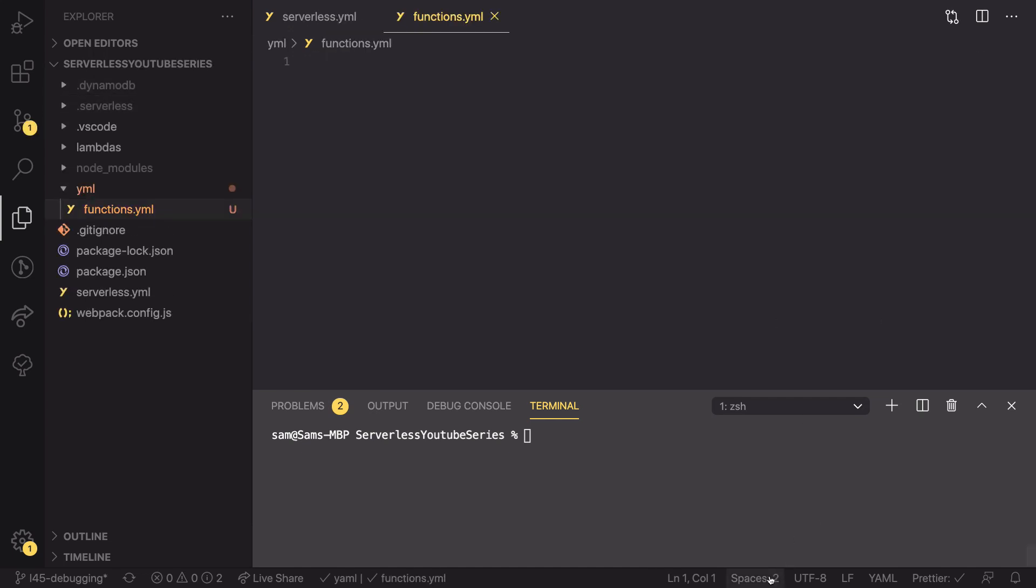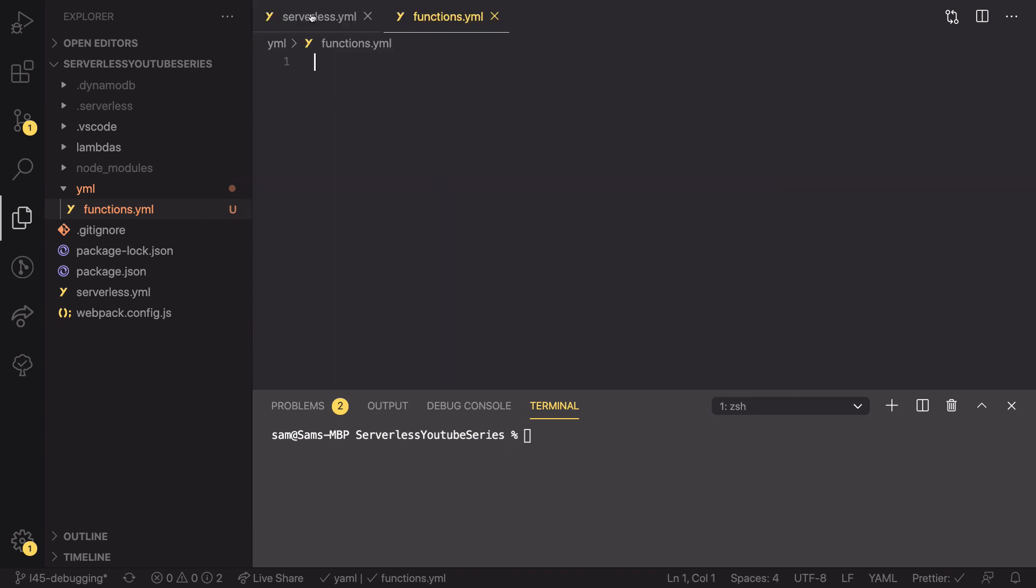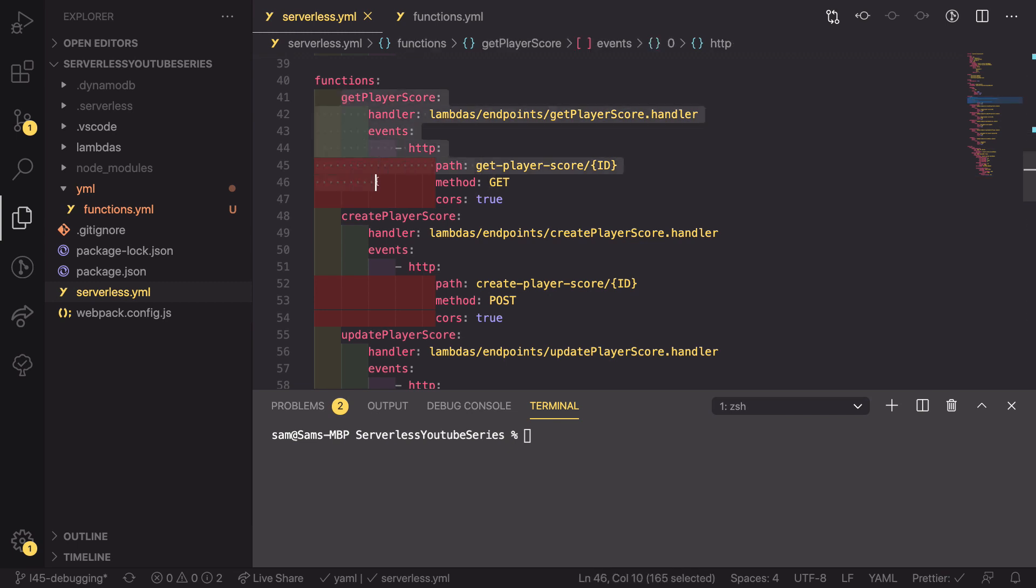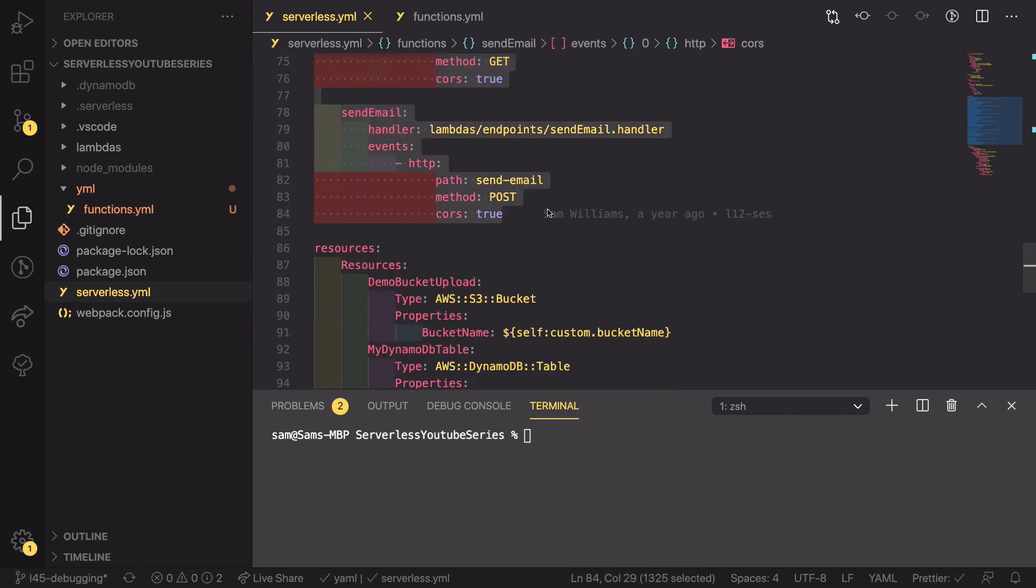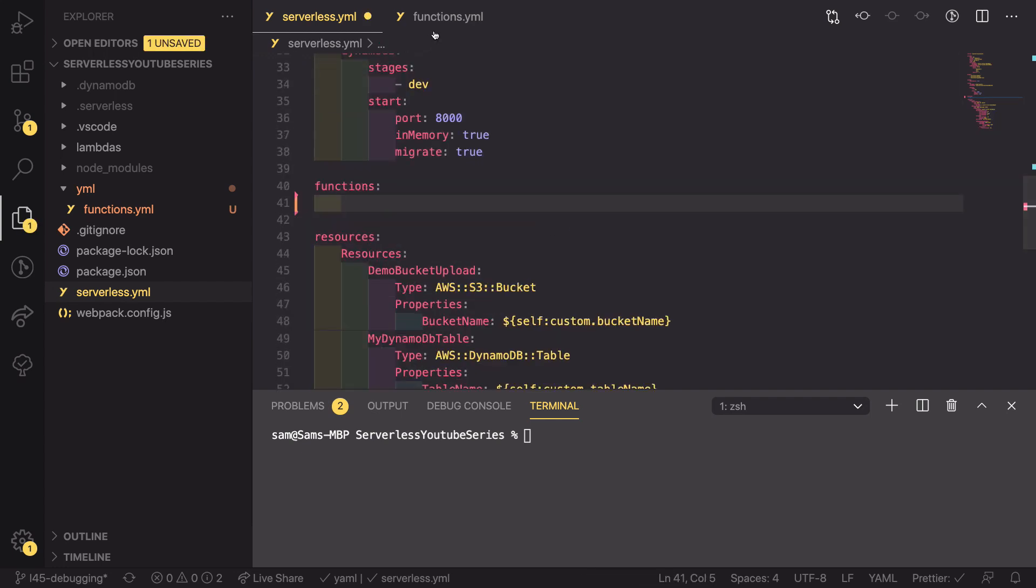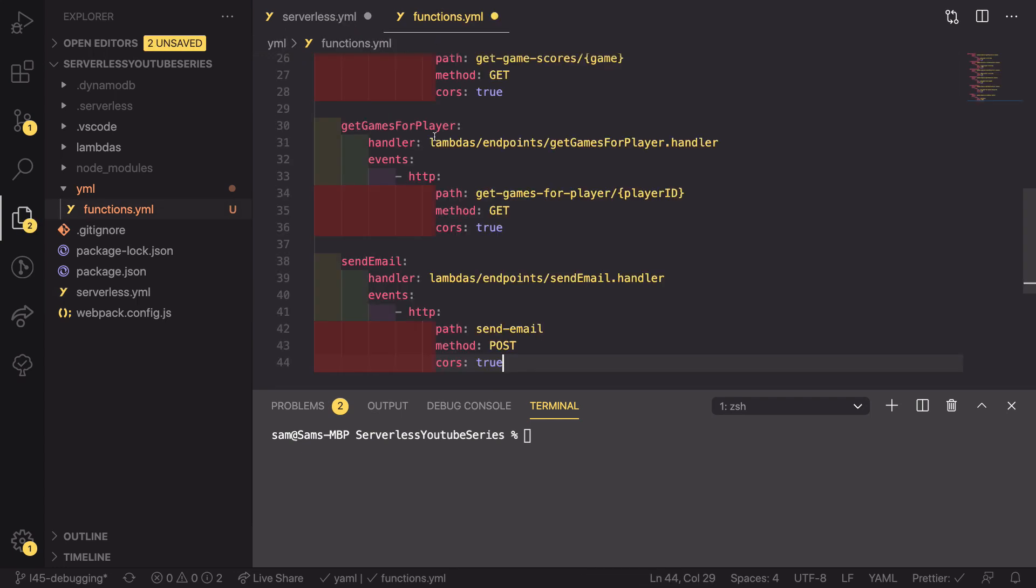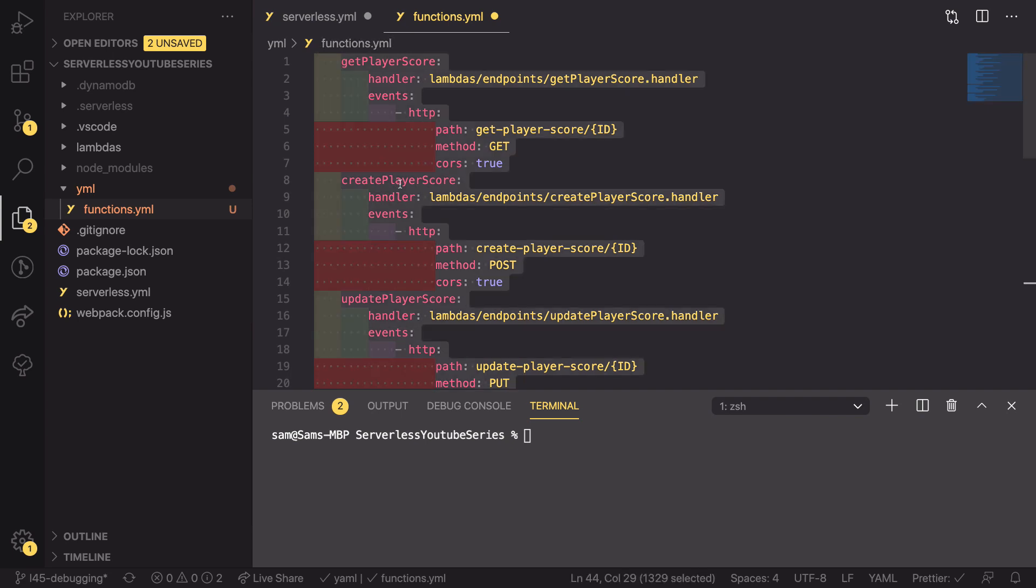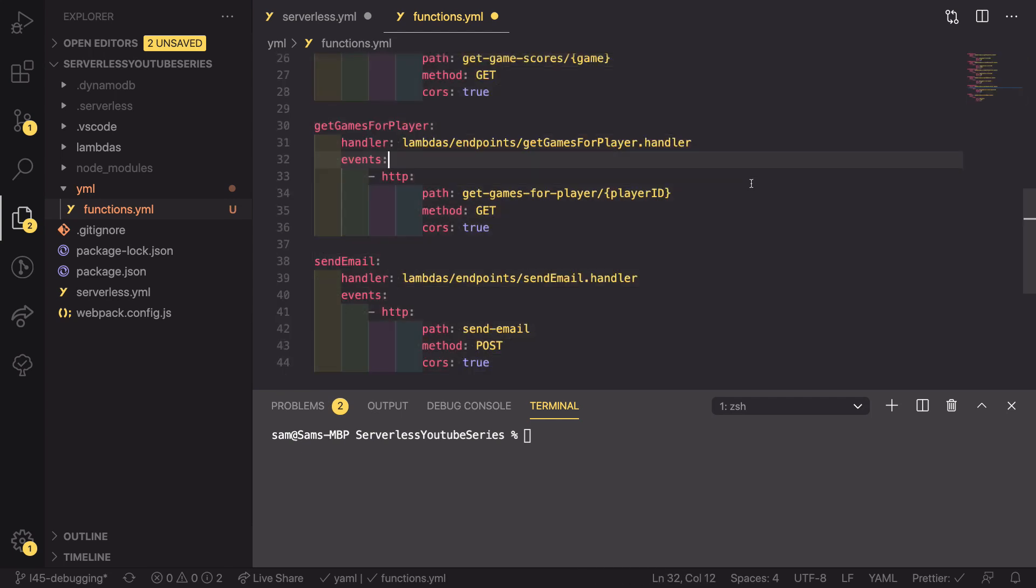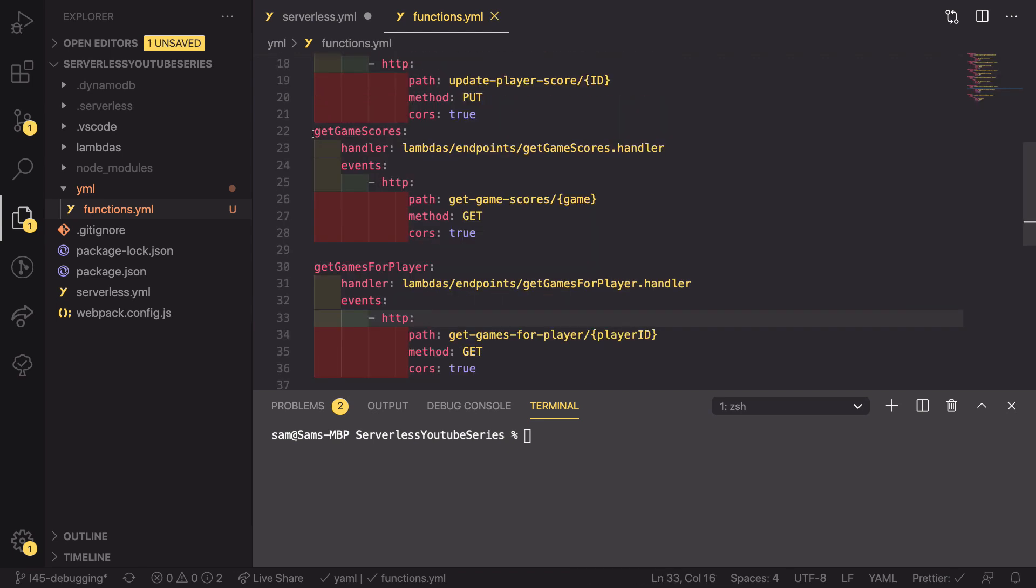I'm just going to change the spacing to be four. And then what I'm going to do is copy everything from here all the way down to the end of our functions.yaml file. Because this was all underneath that functions option, I need to first select it all and use shift tab to reduce the spacing so that everything is aligned to the first column.